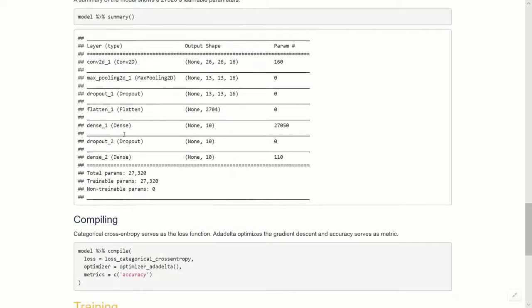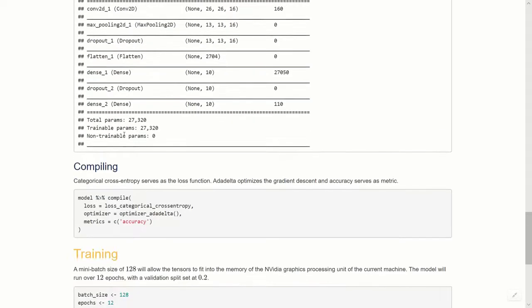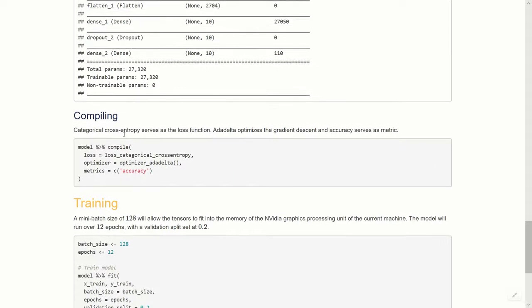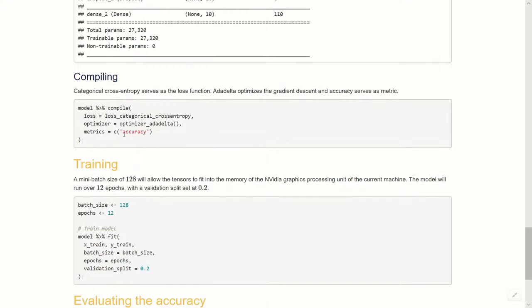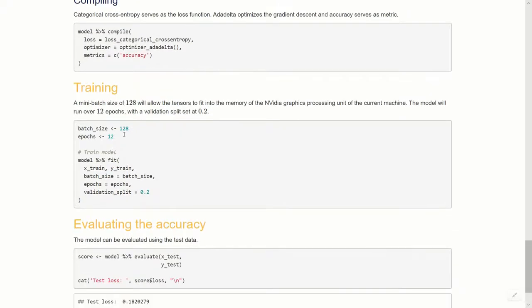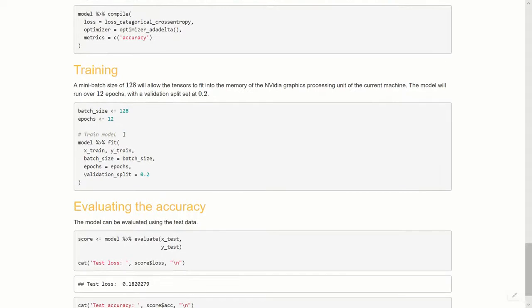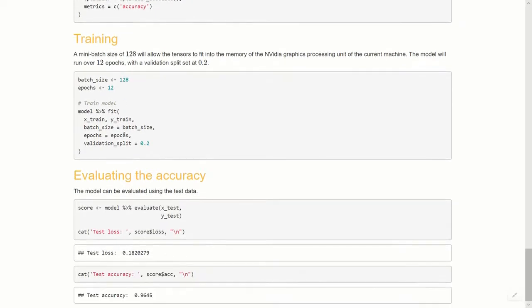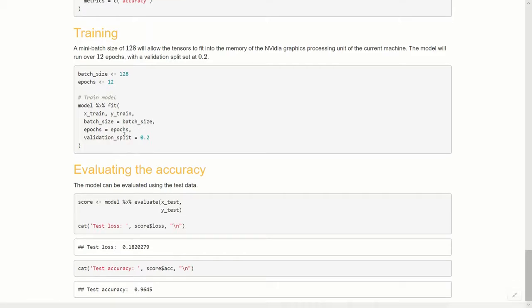Compiling: we have the loss as categorical cross-entropy, the optimizer I chose is the Adam optimizer, and the metric is accuracy. We'll make a batch size of 128 and run through 12 epochs, then pass the fit function with a validation split of 0.2. If you download this actual code you can run it and have a look in RStudio at the outcome.